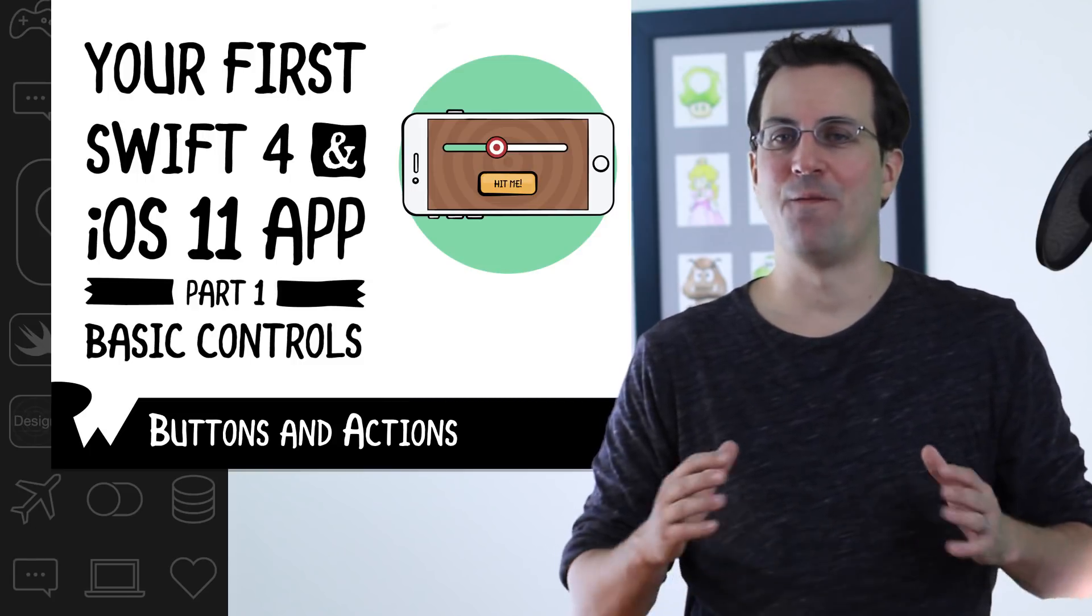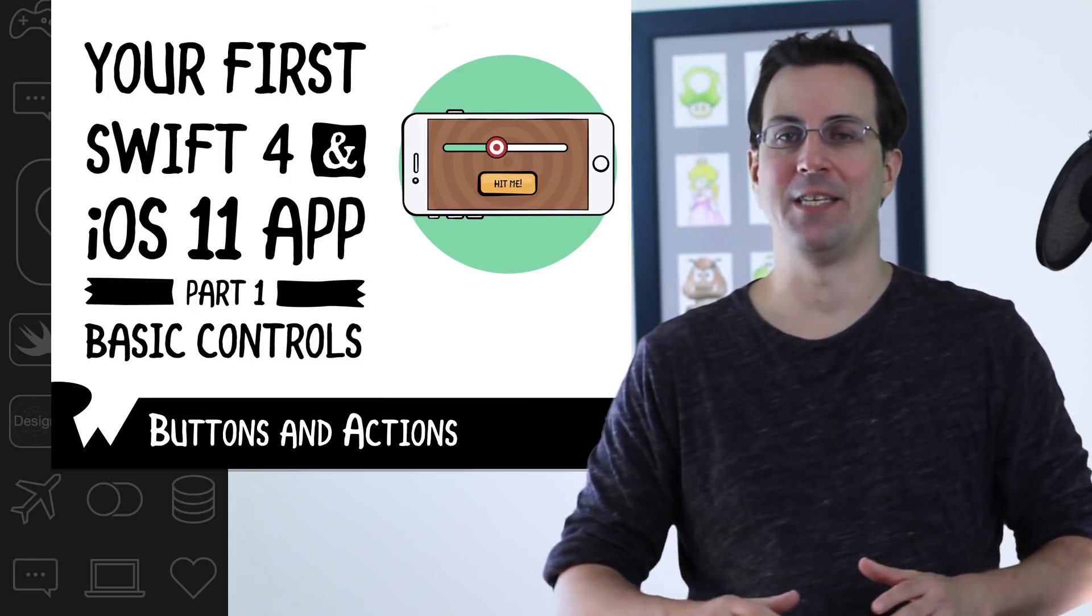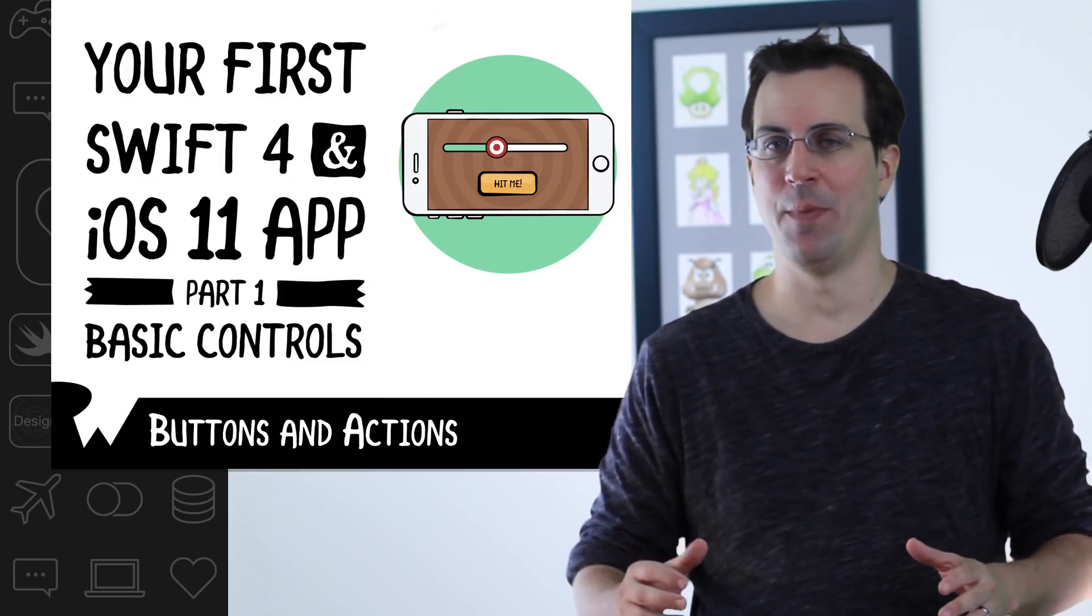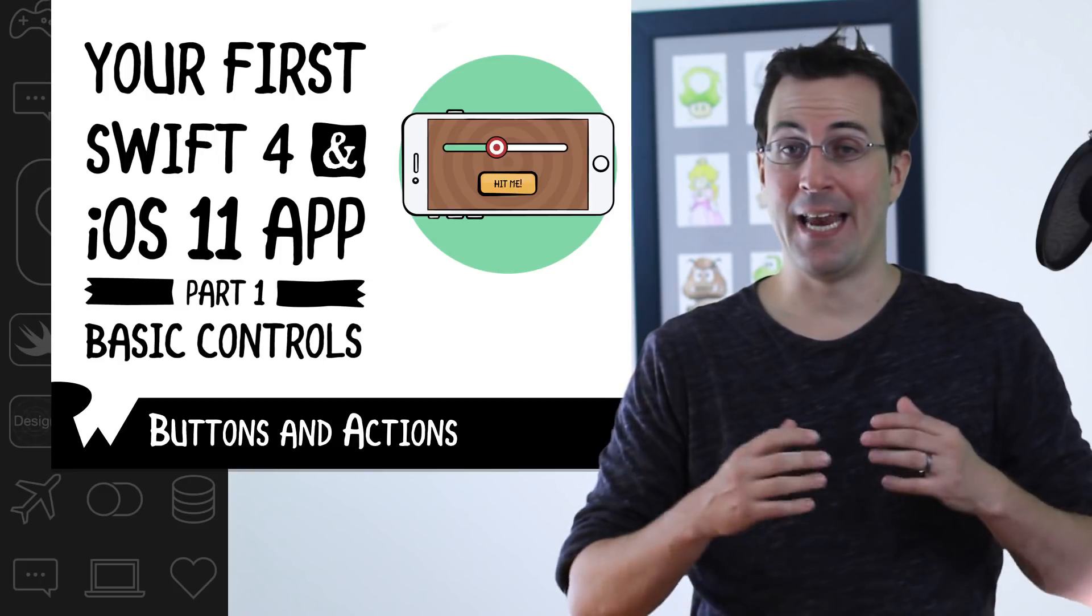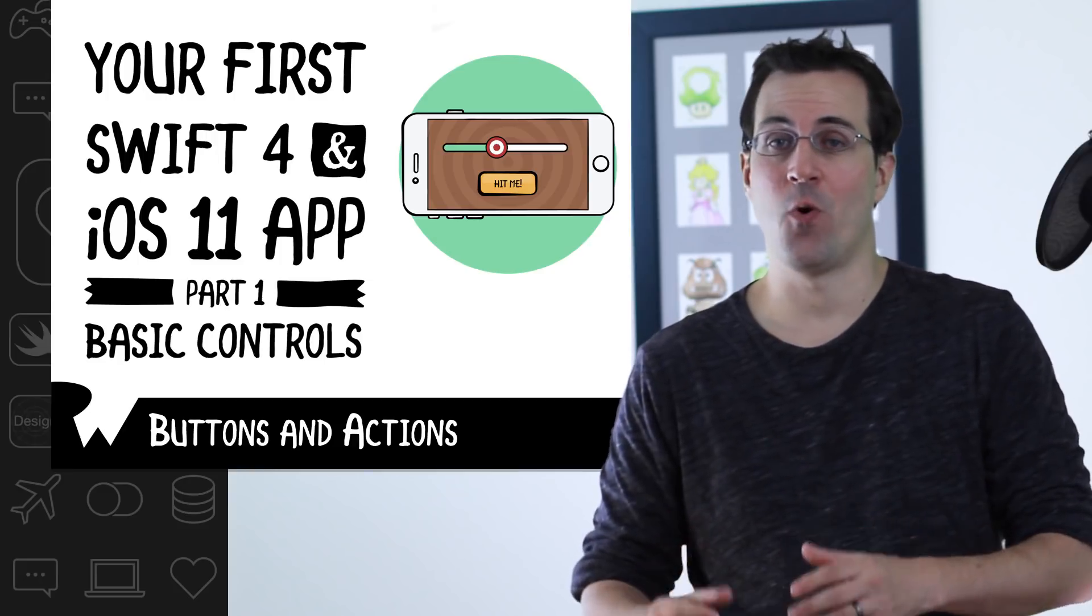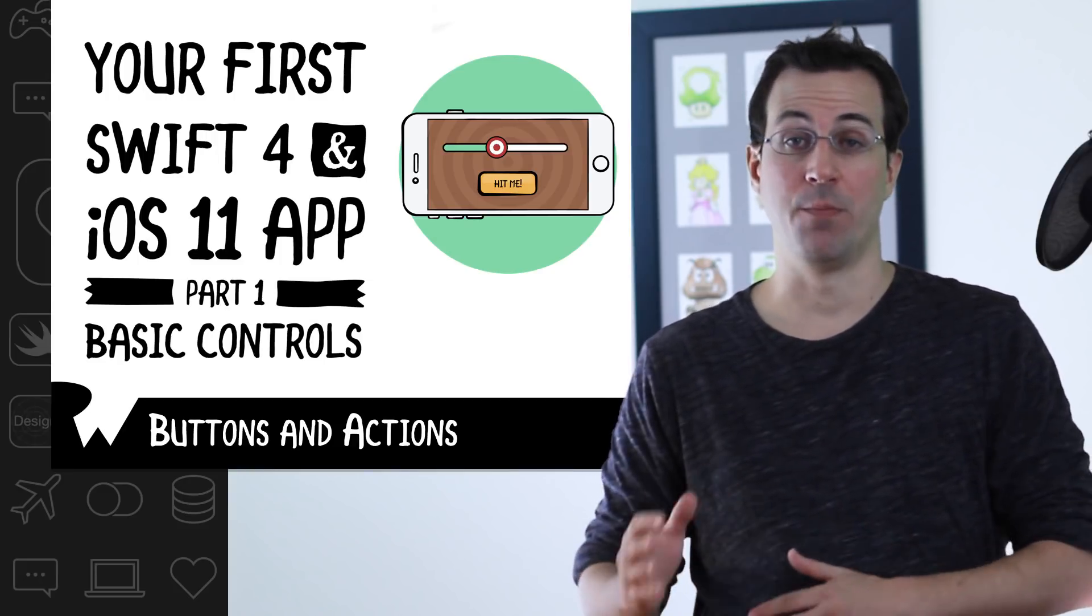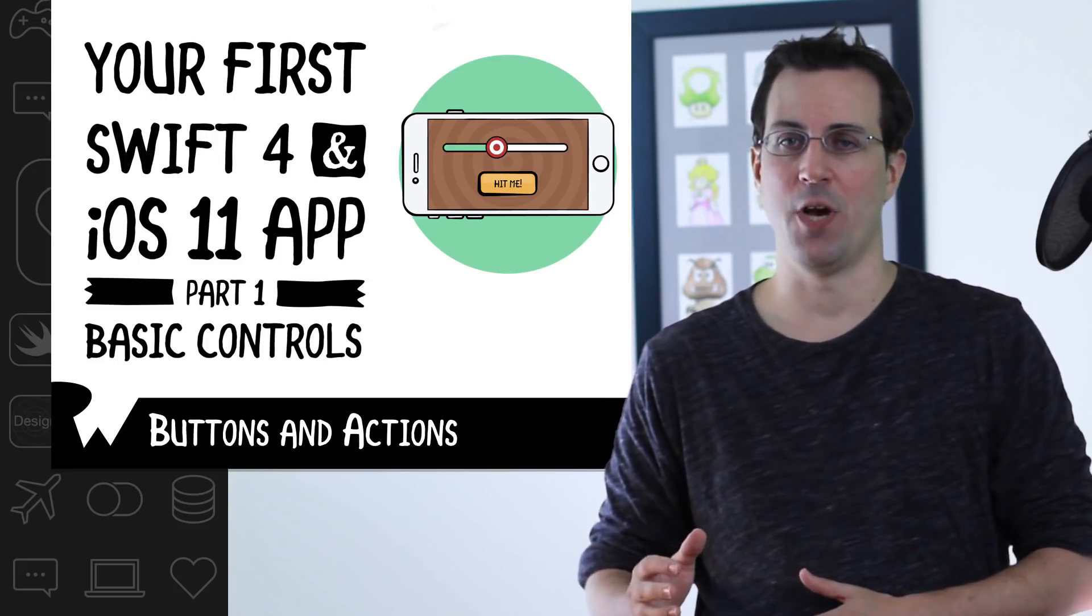By doing this, you'll learn one of the fundamental techniques that you'll be doing all the time in iOS development. Making an action the user performs, like tapping a button, run some code that you write.